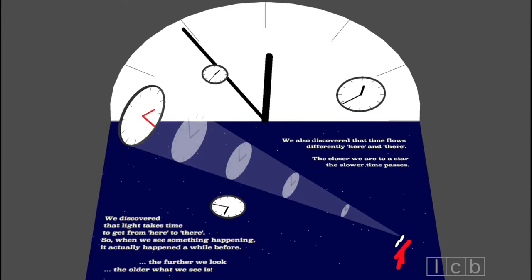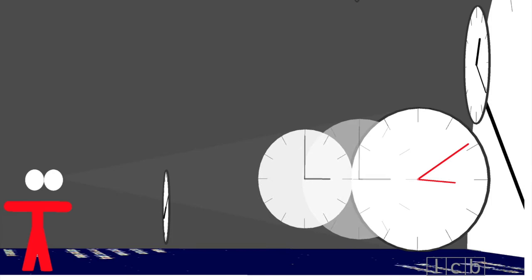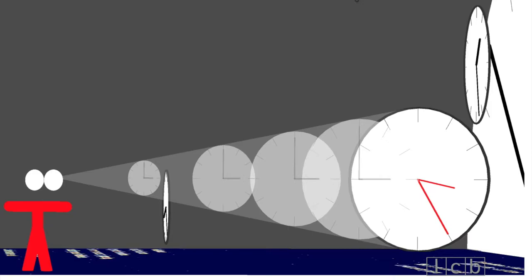We also discovered that time flows differently here and there. The closer we are to a star, the slower time passes.